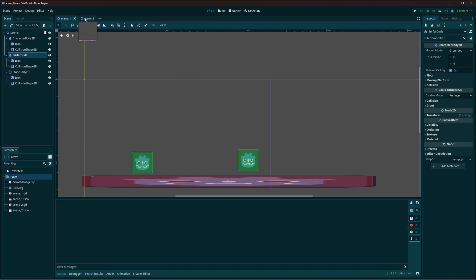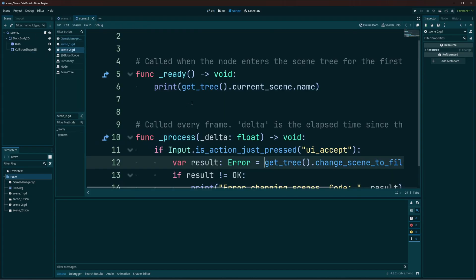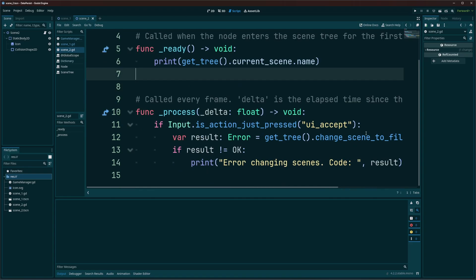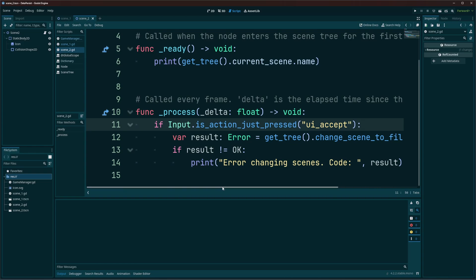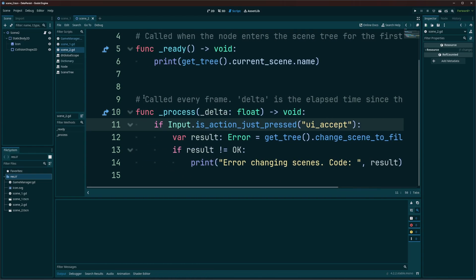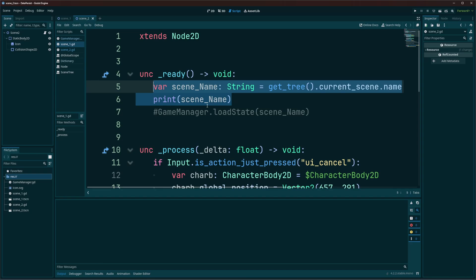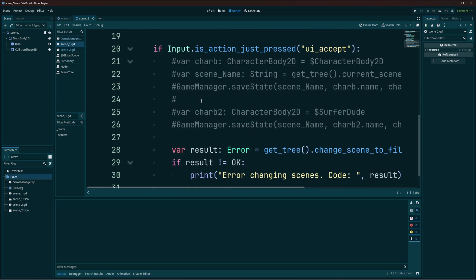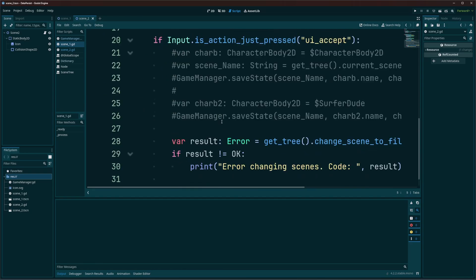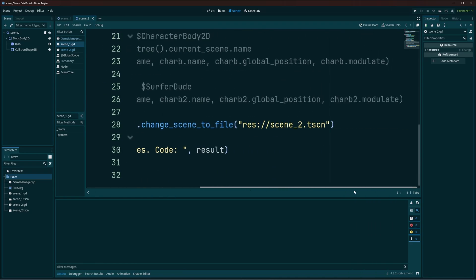So scene 1 and scene 2 both have scripts on them. Scene 2, all we're doing is printing out our name so you can see it in the output console. And whenever I hit UI accept, which is the enter key, all I'm going to do is change to scene 1. And on scene 1, I'm going to do that same thing. I'm printing the name when it runs. And when I hit the enter key, I'm going to change to scene 2.